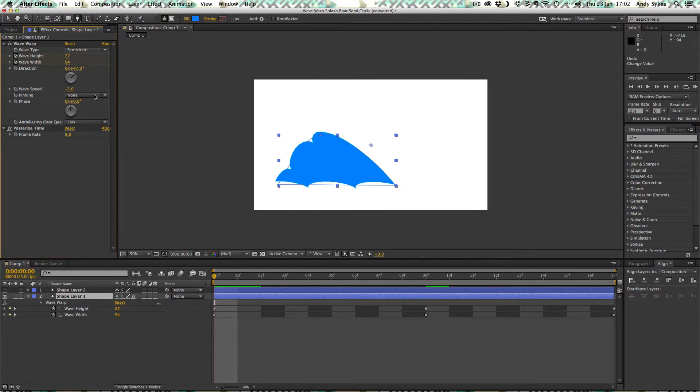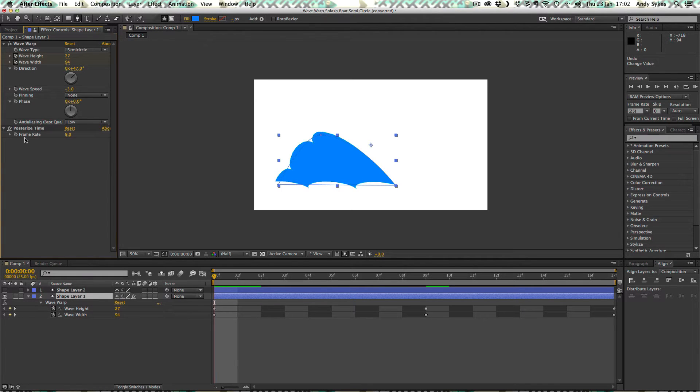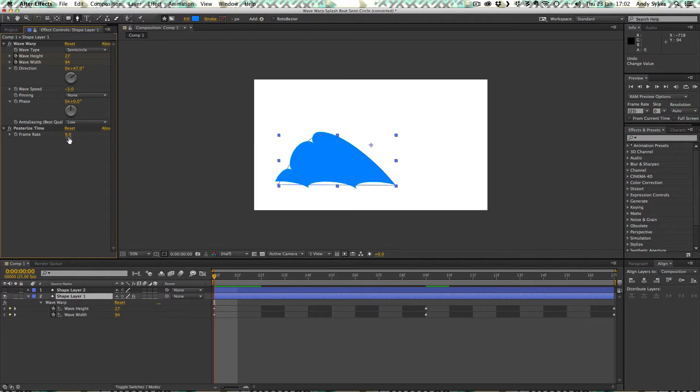There's no pinning, no phase. Put the anti-aliasing set to low, but you can have it on high if you like. And for this one, I found the best way to posterize time was to use a frame rate of nine.